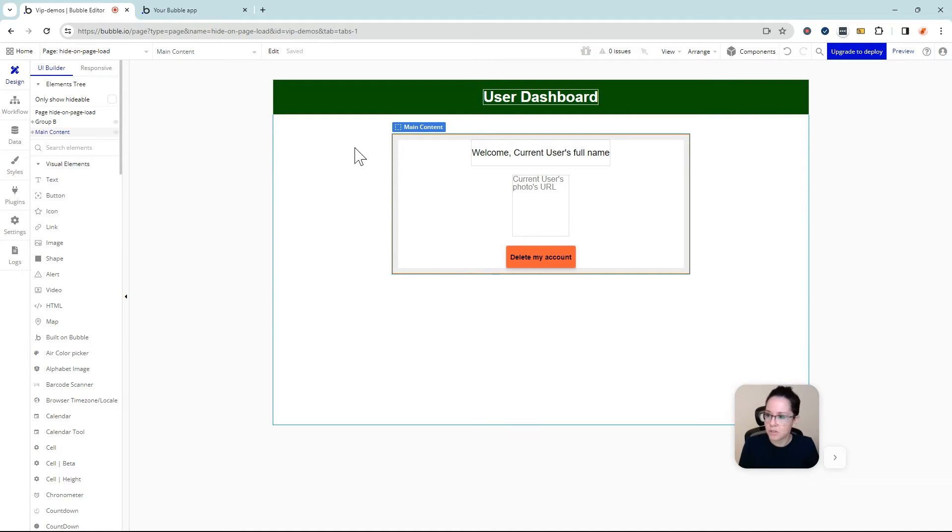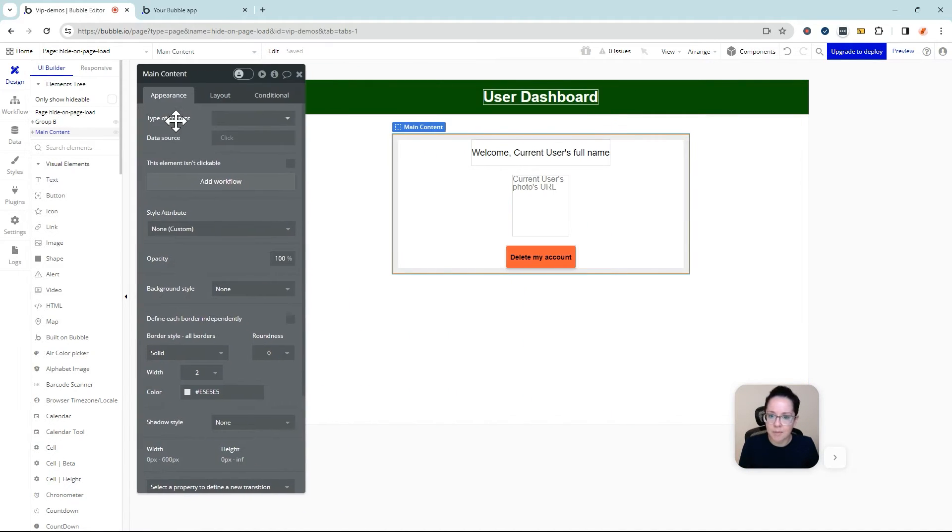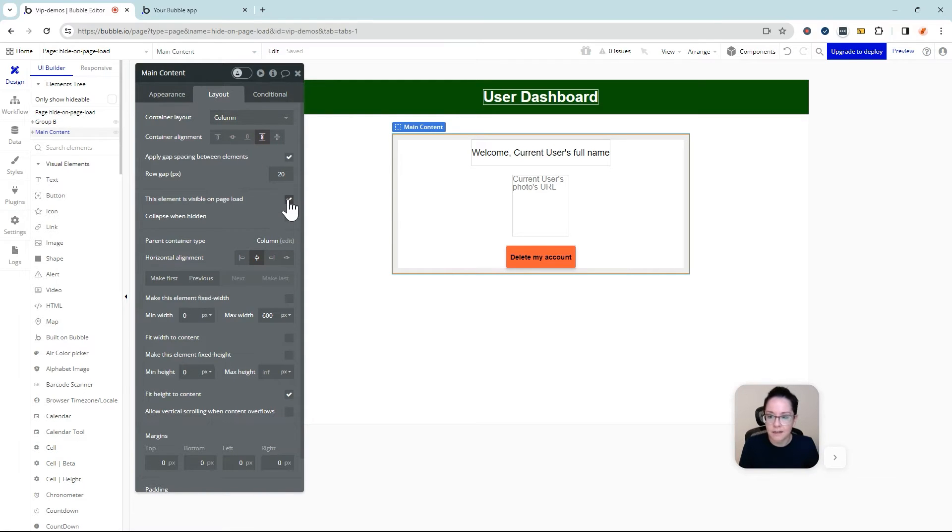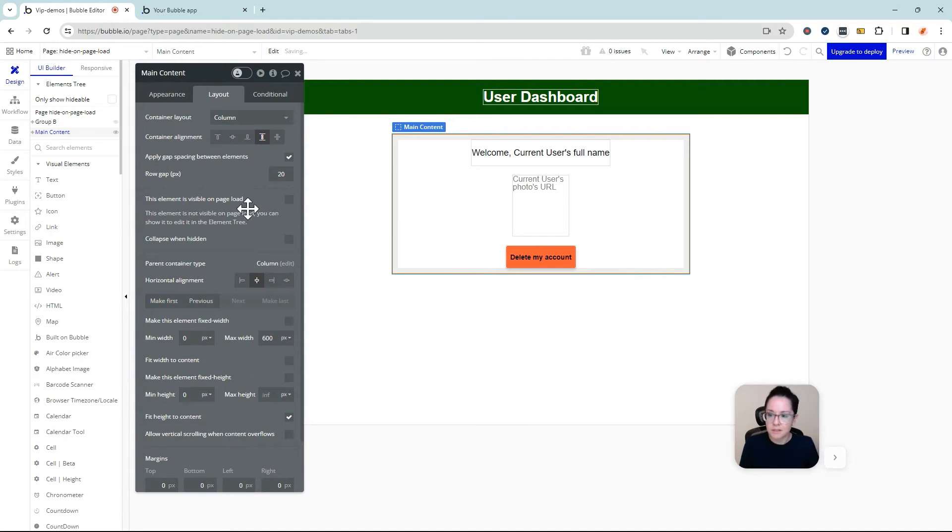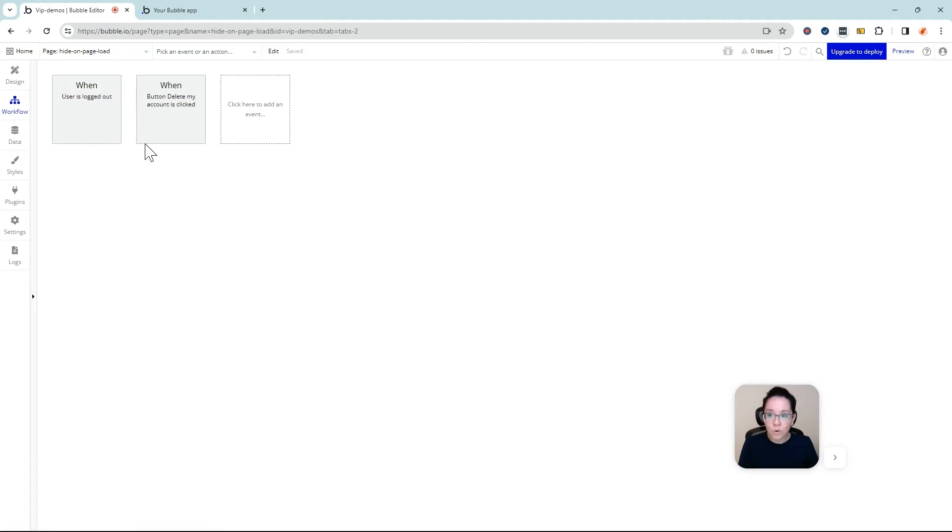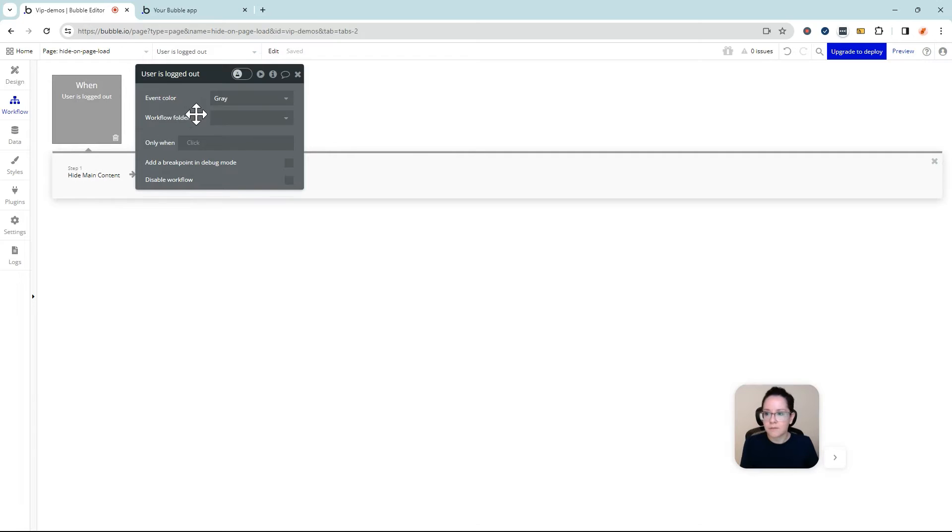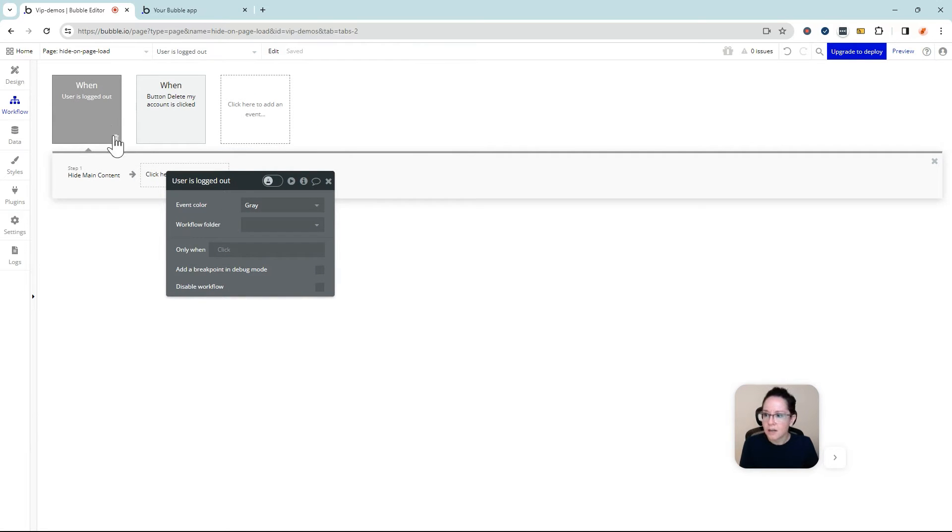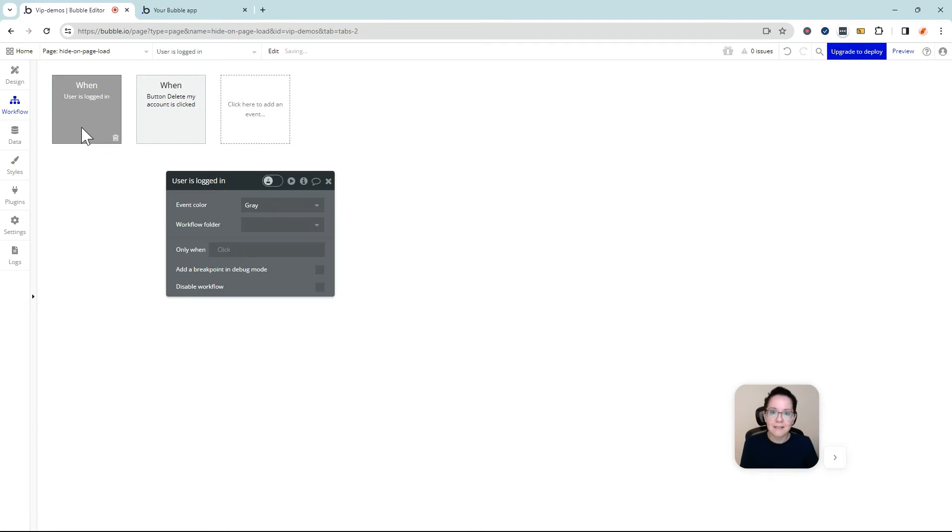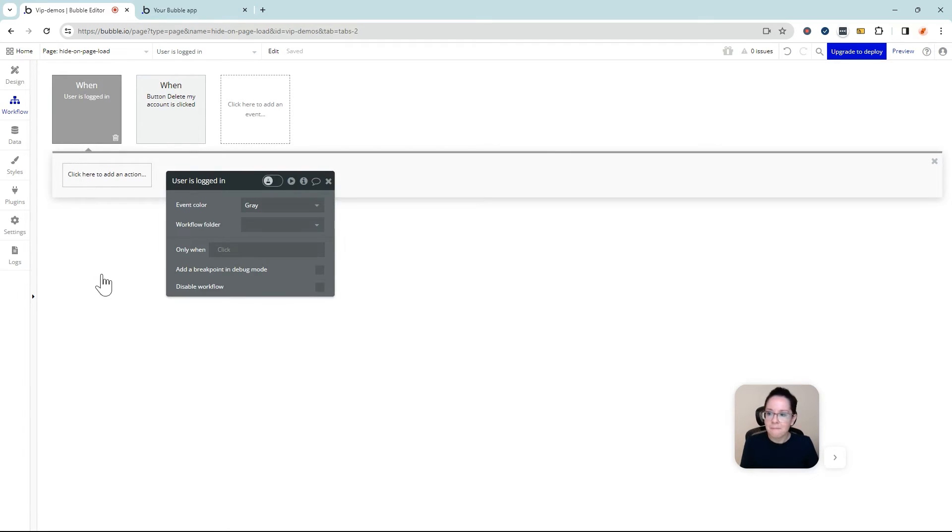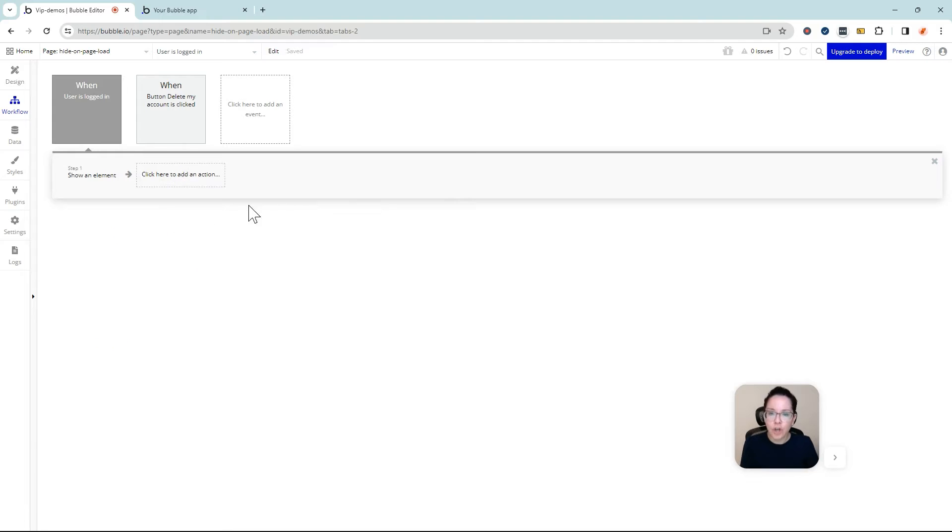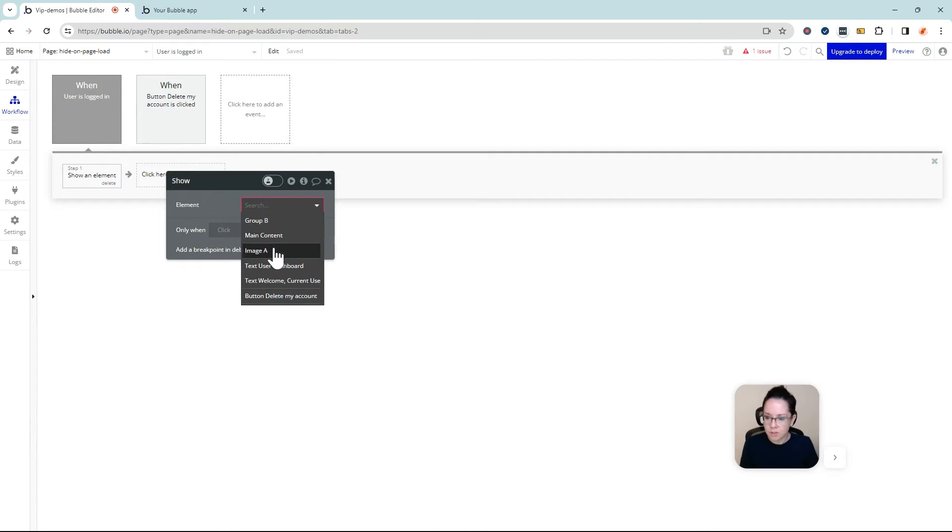I'm going to go into the Layout tab of this group. And I'm going to turn off this setting. This element is visible on page load. We're going to disable that so that it's not visible on page load. And in the workflow, I'm going to reverse the conditional check here. I'm going to remove that event and I'm going to go off of the other event. When the user is logged in, then I'm going to show that group.